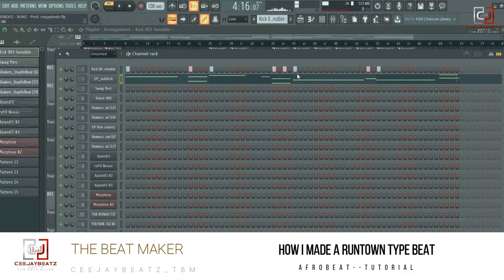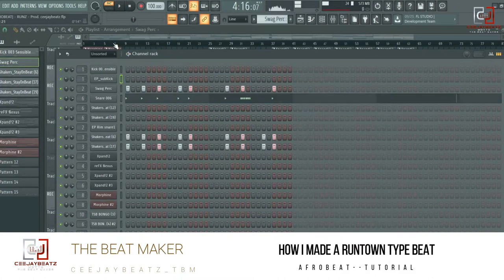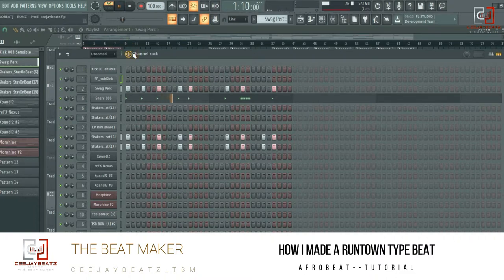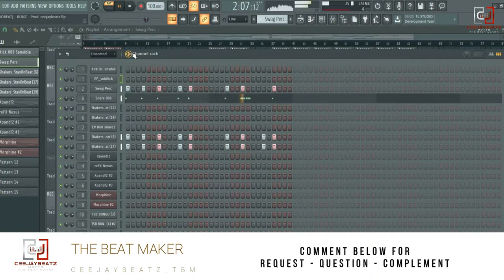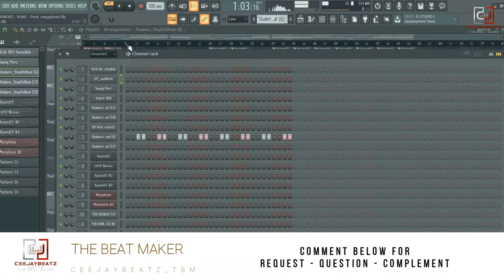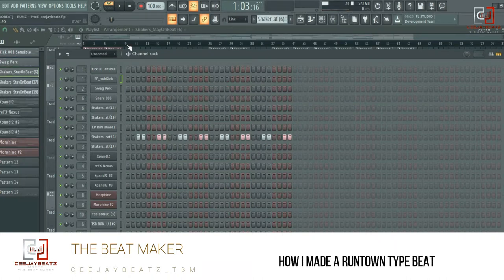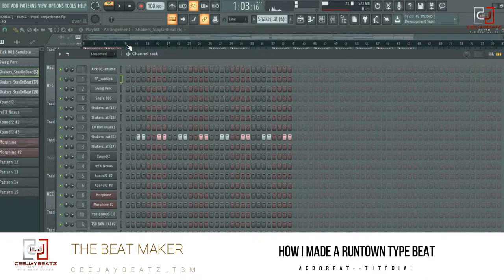Let's move to the next one. This is my percussion — shakers and some rain shots. I had my shakers here; sometimes people use loops, but I prefer using individual shakers so I can control how the delay works.